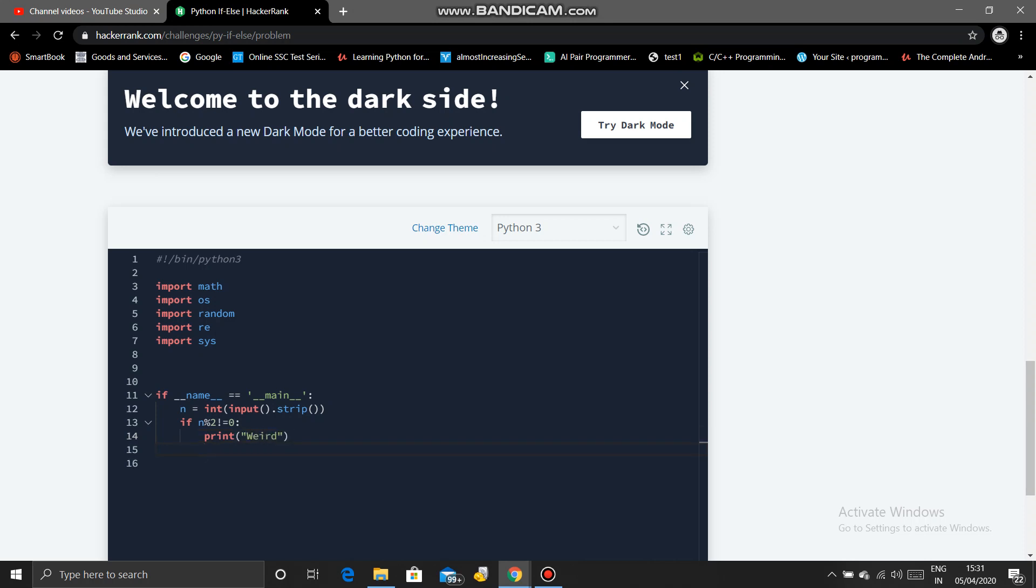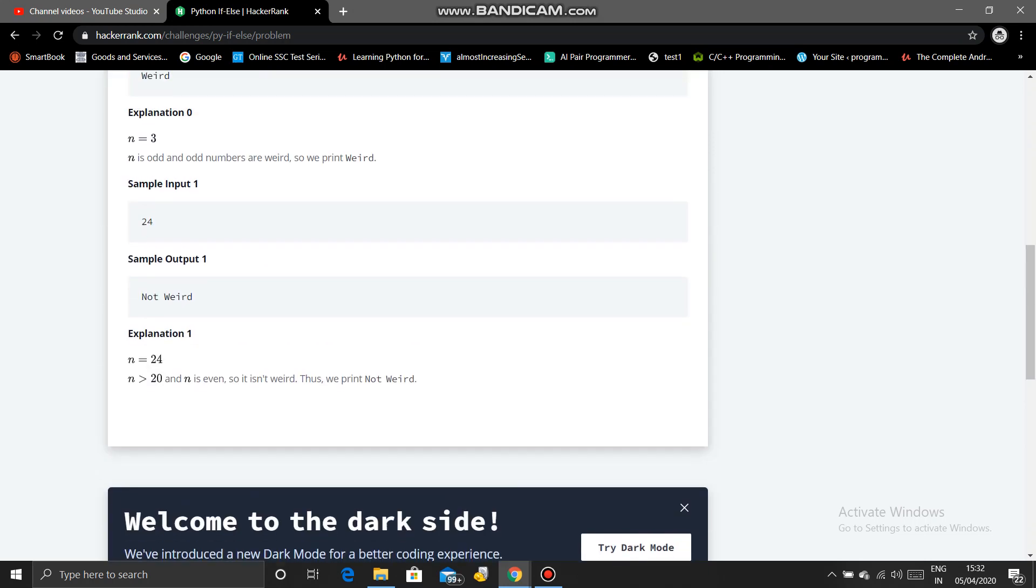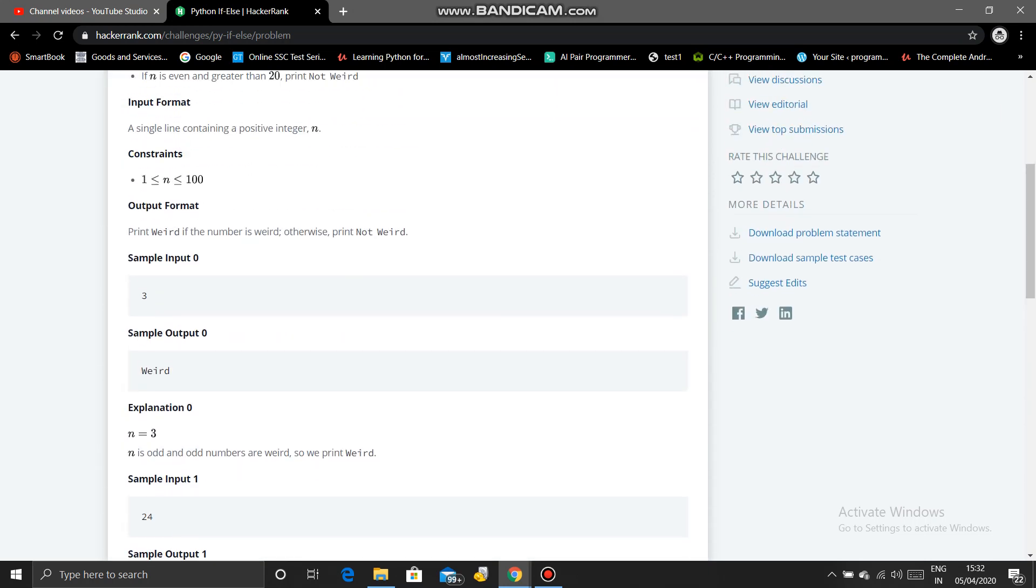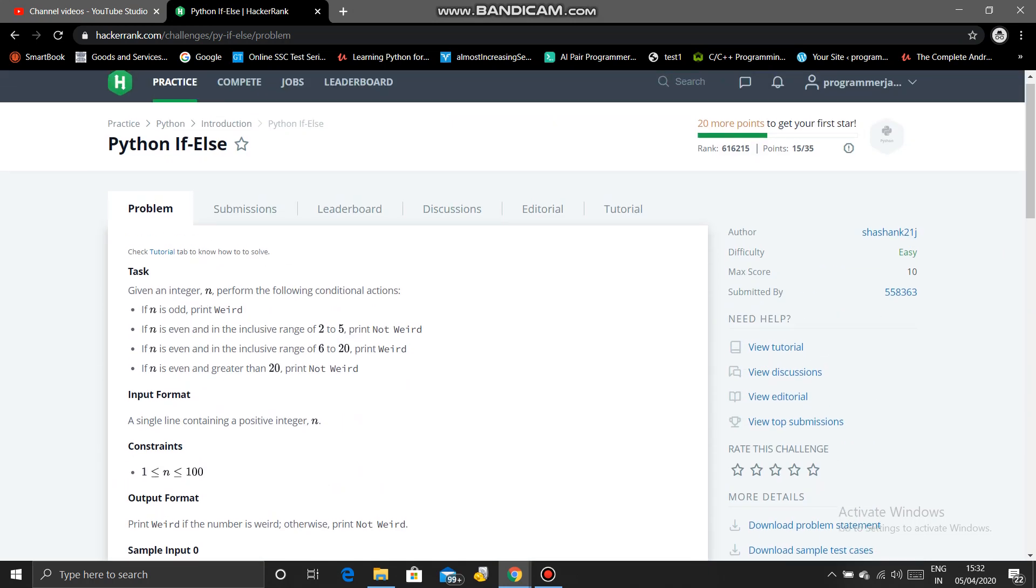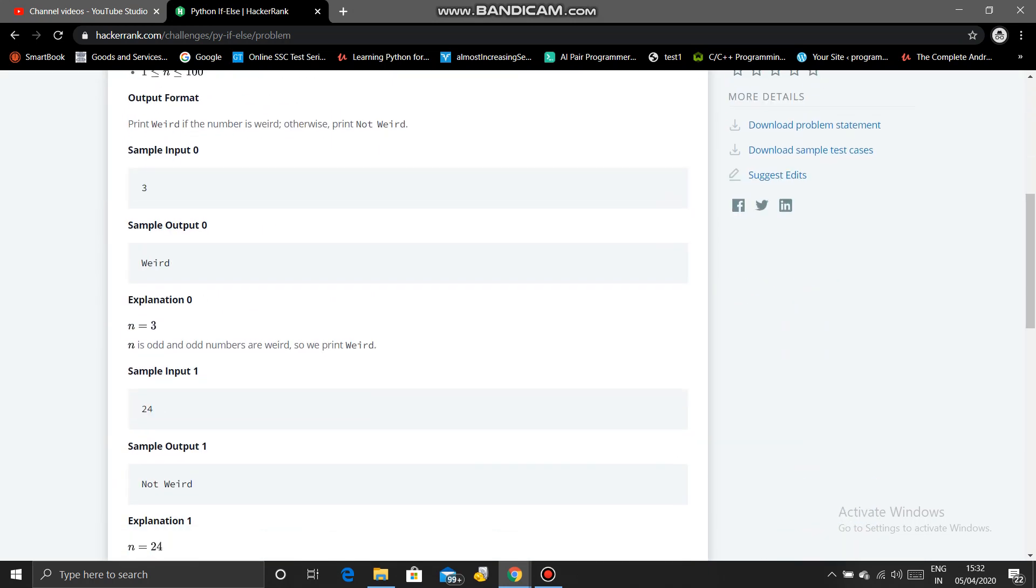And elif - in Python there is not else if, there is elif. So n modulo 2 equal equal to 0, and it's saying that n should be in range of 2 to 5.